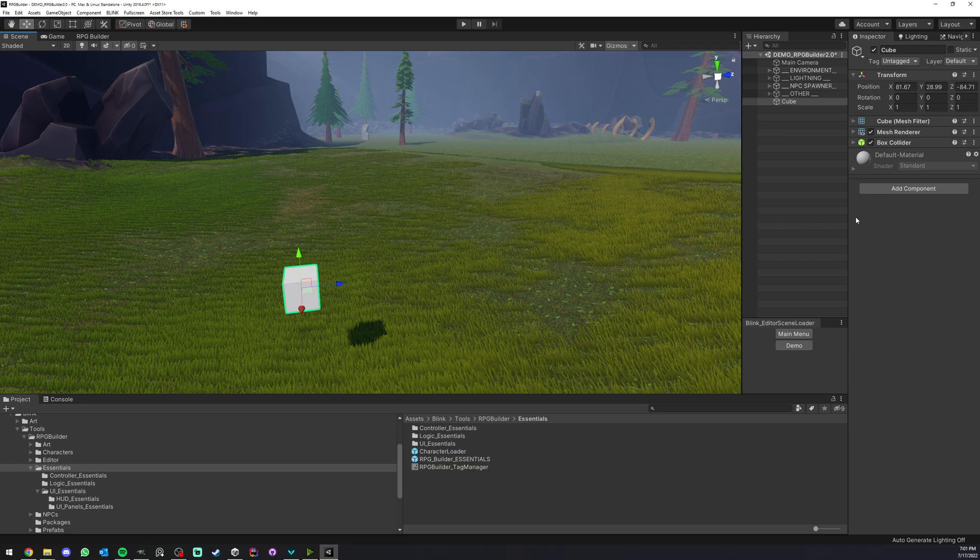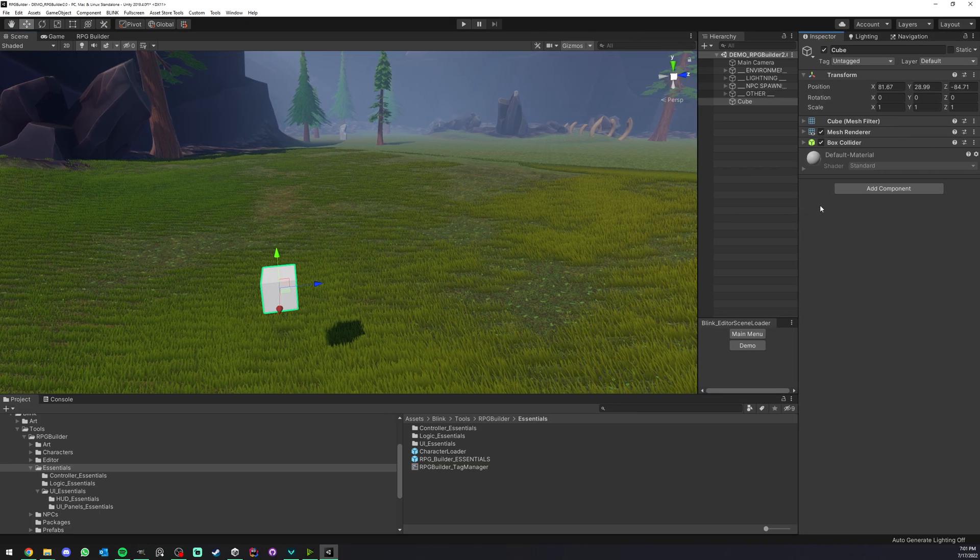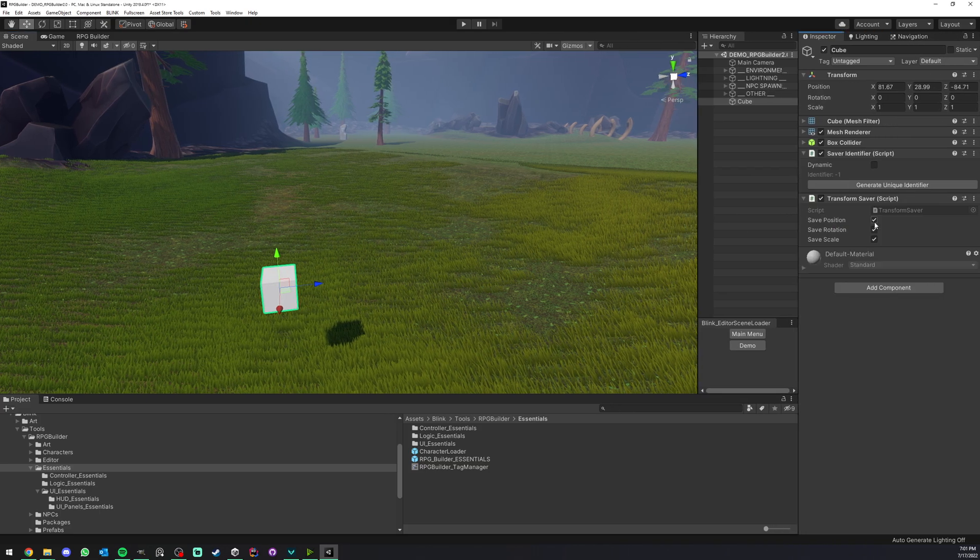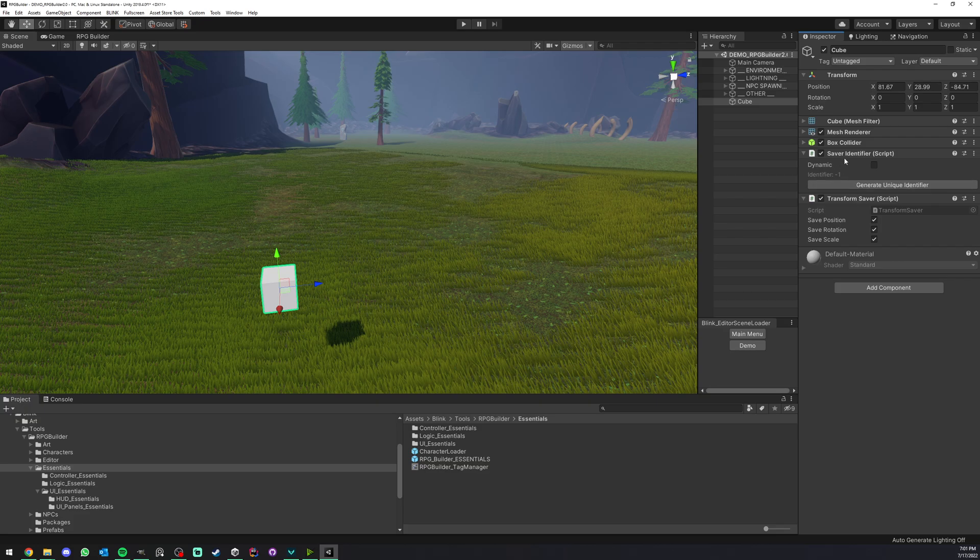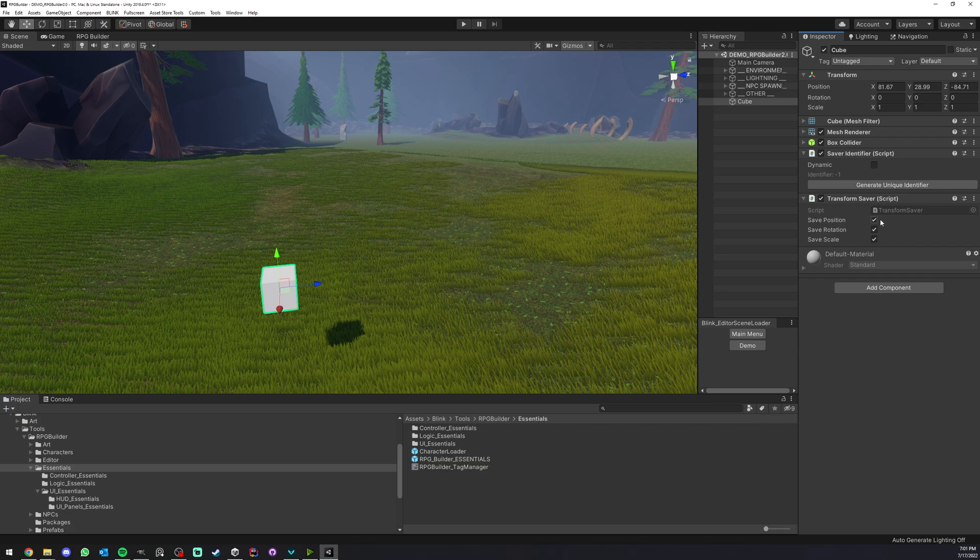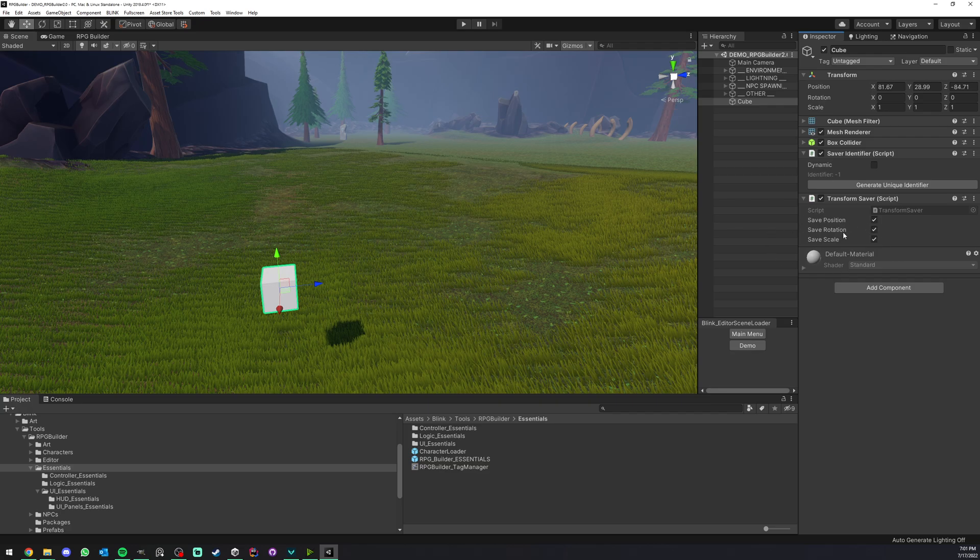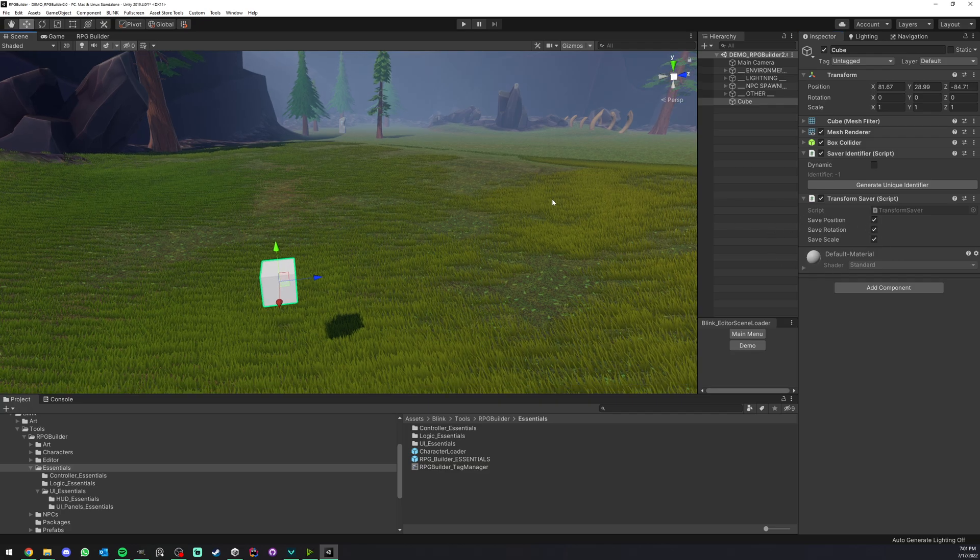What I'm going to do here is simply add the transform saver component. It's going to add the saver identifier and the transform saver. Here you see that you even have some options: do you want to save only the position, only the rotation, only the scale, or all of them? That's up to you.